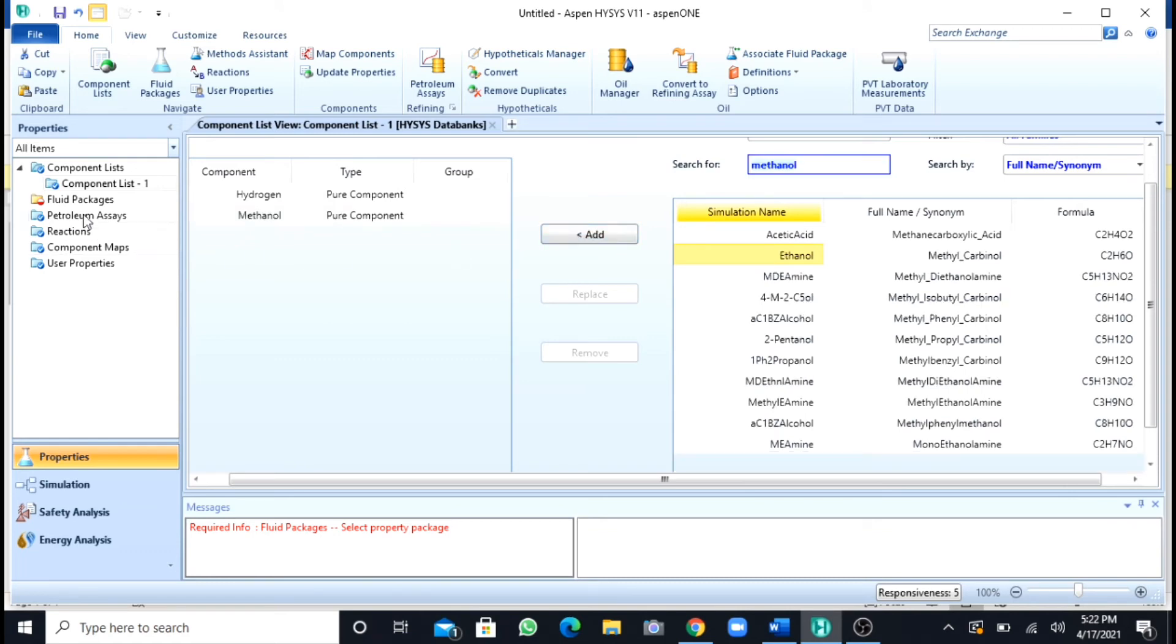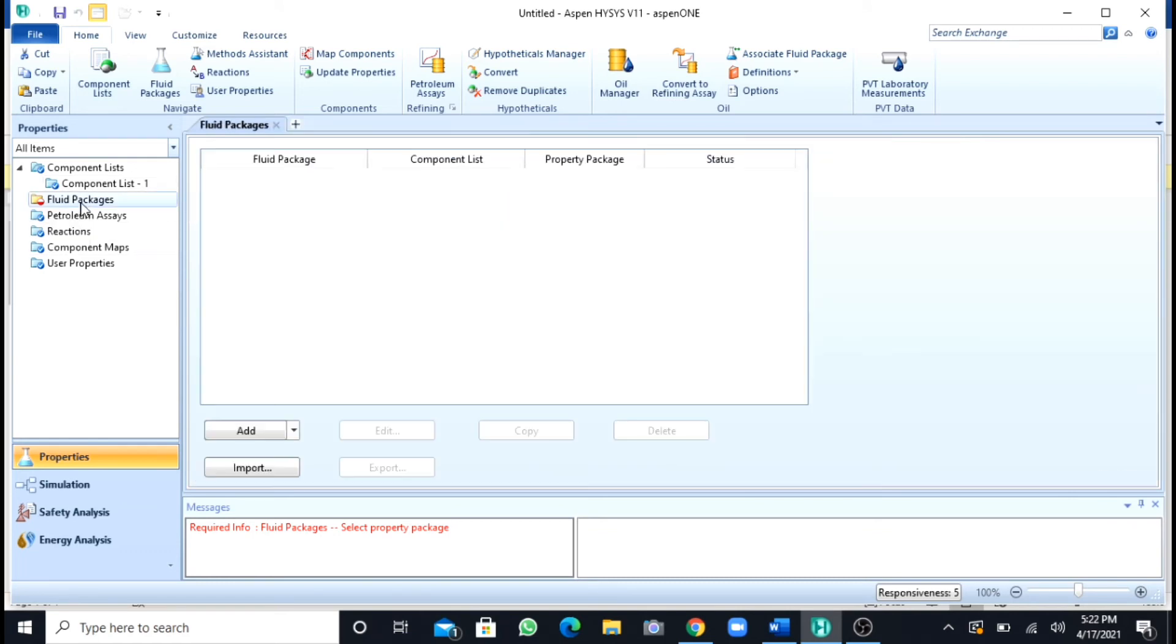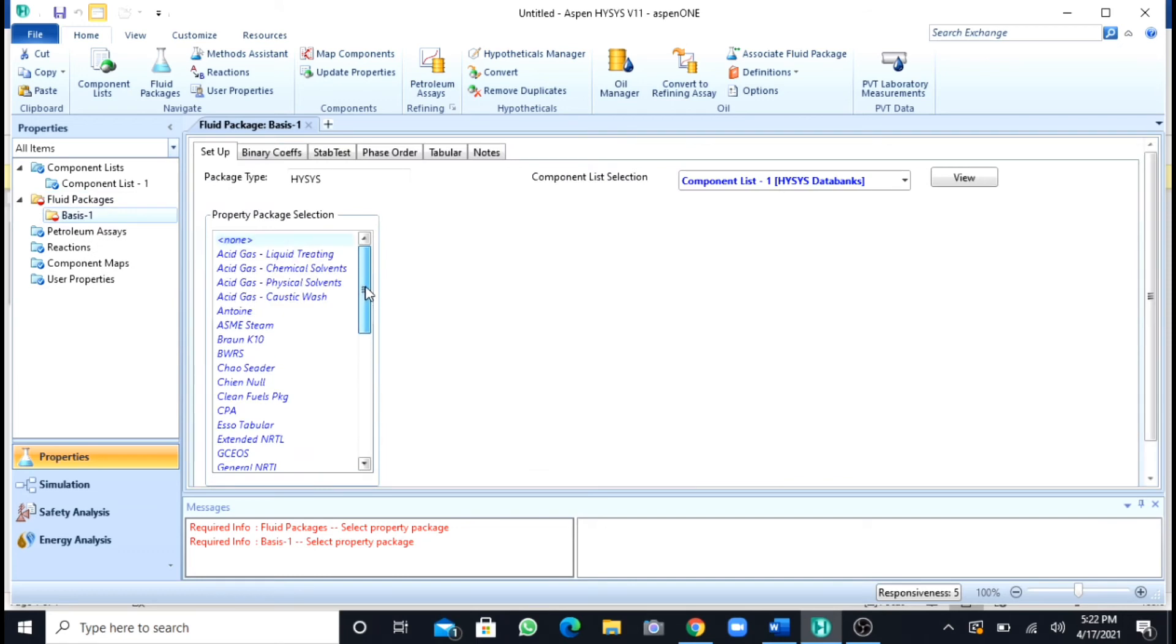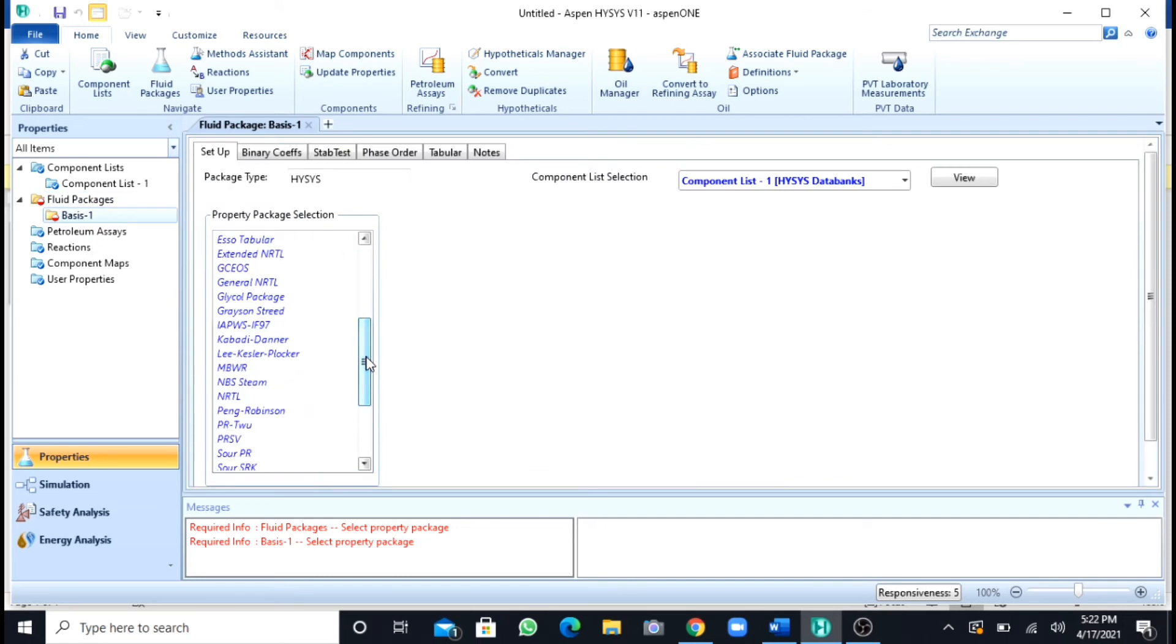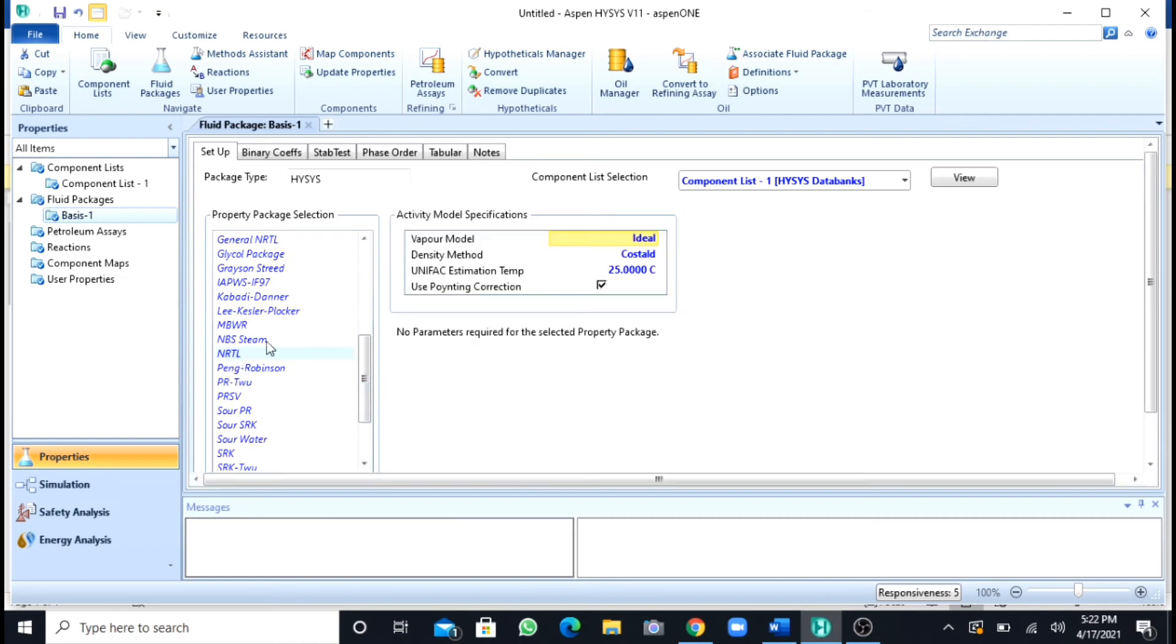After this, the second step is to add the fluid package. As the fluid package, I will add NRTL. After this, no reactions are involving, so I will directly move to my simulation environment.